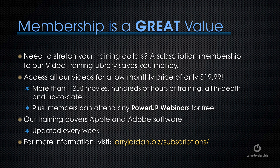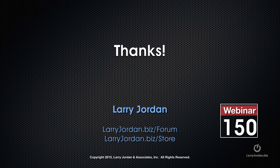Plus, members can attend any of our Power Up webinars for free. Our training covers Apple and Adobe software. We update it every week. And for more information, visit LarryJordan.biz/subscriptions. And thanks.